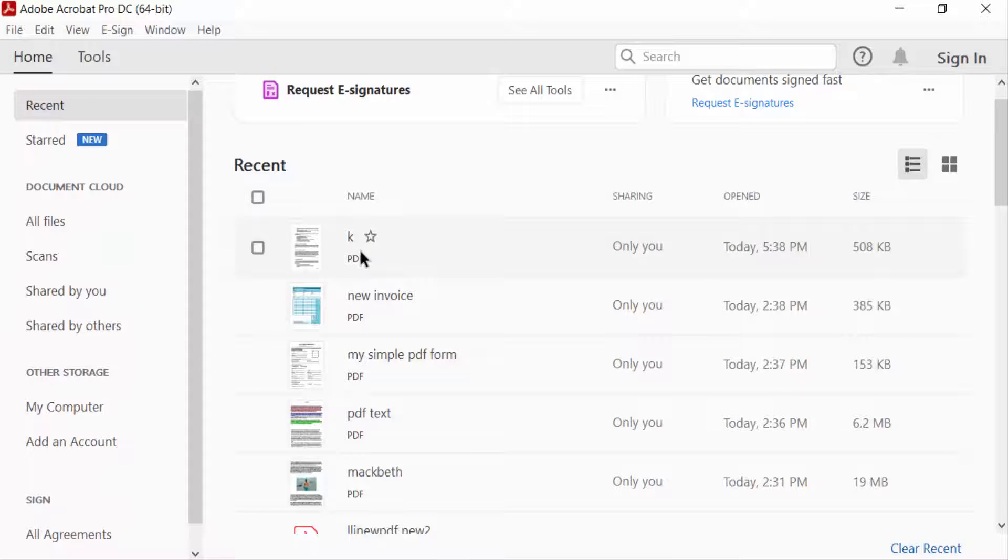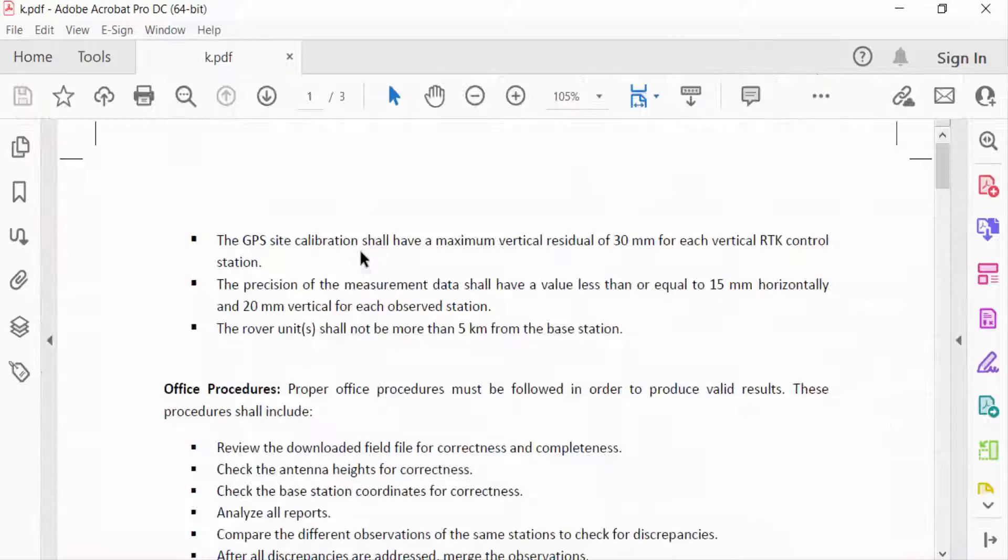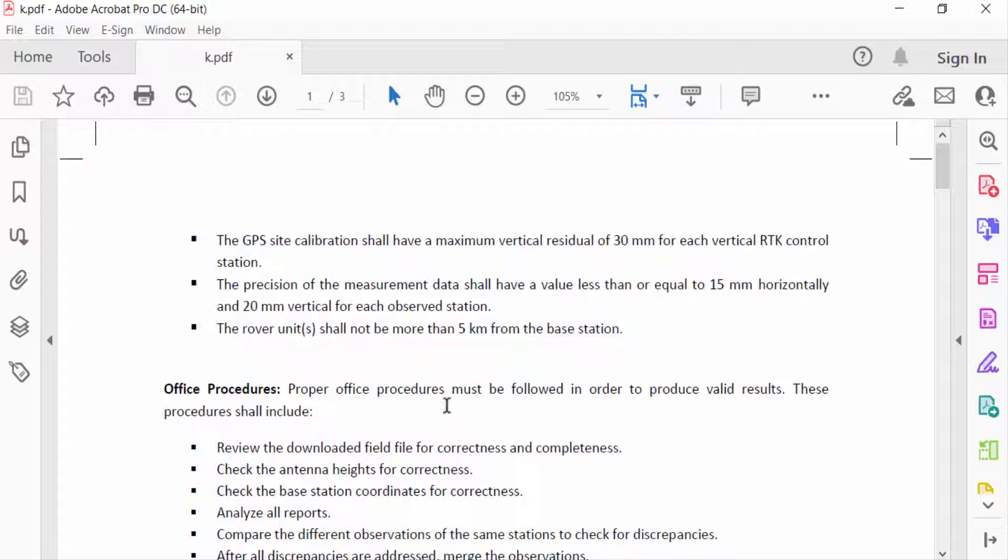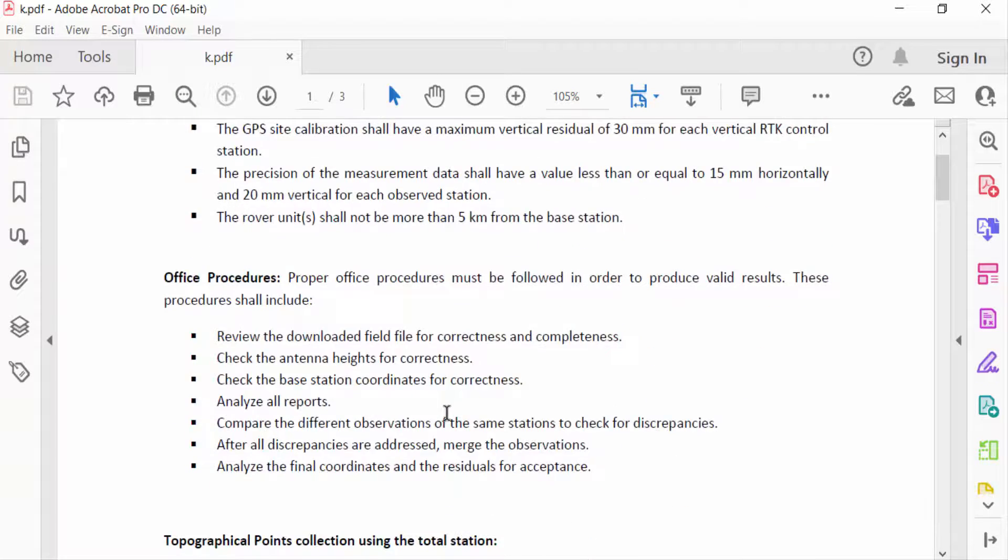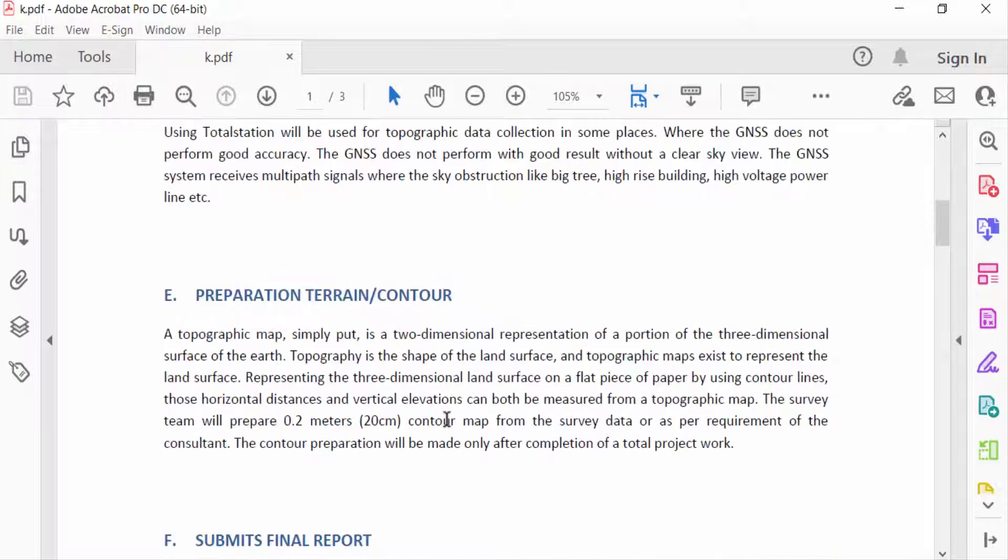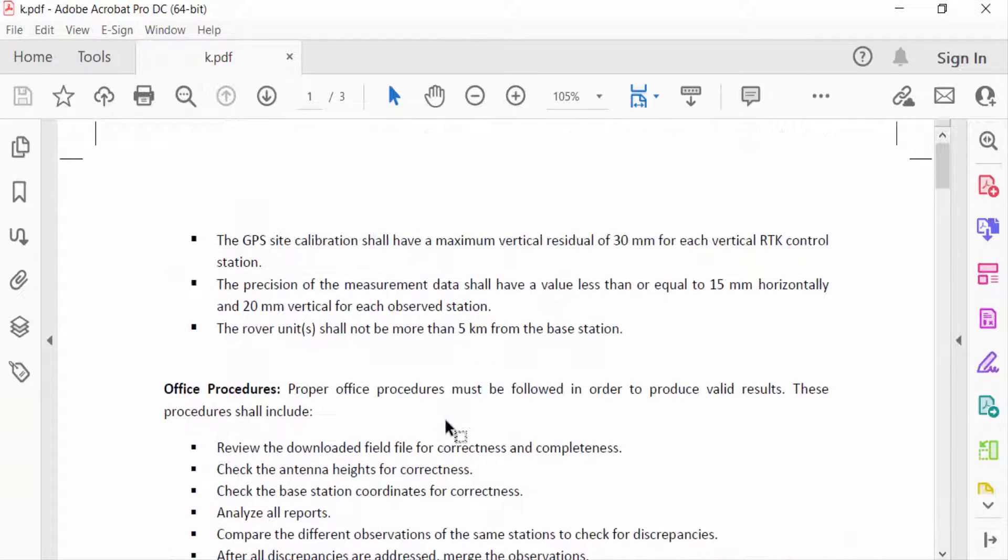Assalamualaikum, in this PDF tutorial today I'll present you how to remove crop marks from PDF using Adobe Acrobat Pro DC. I opened a PDF document and in this PDF document you have to see this is crop marks added.